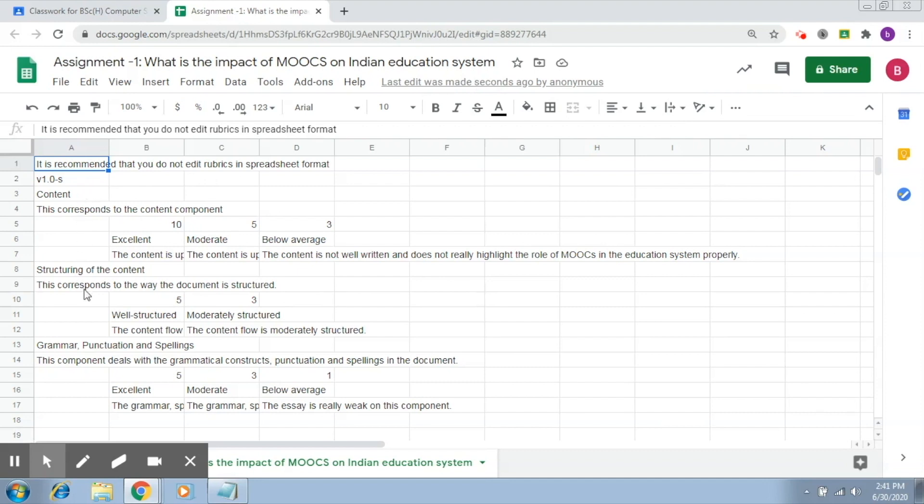Content, structuring of content, and grammar—the three levels, as well as the description of those levels. Everything is there right here. Now if you want to share it with a co-teacher or anybody else for that matter...